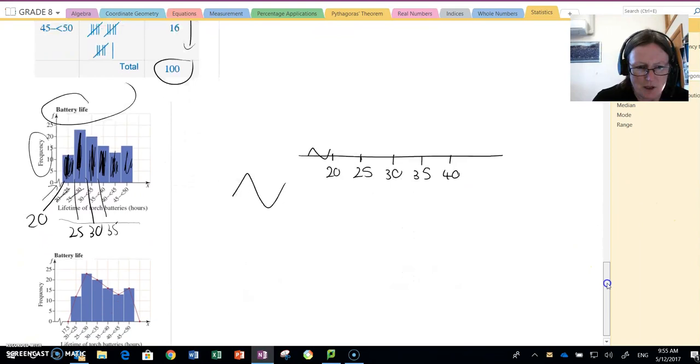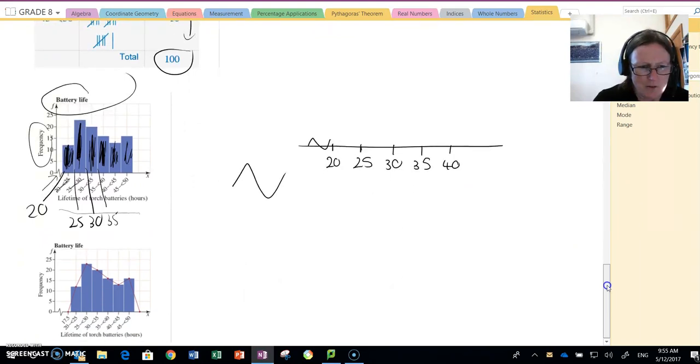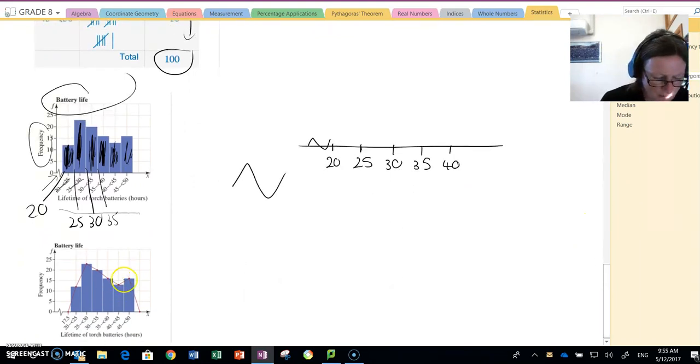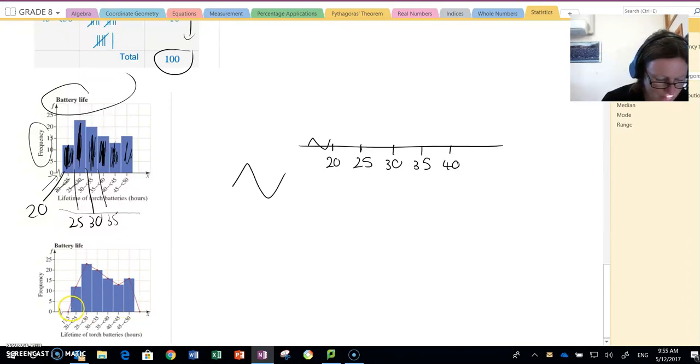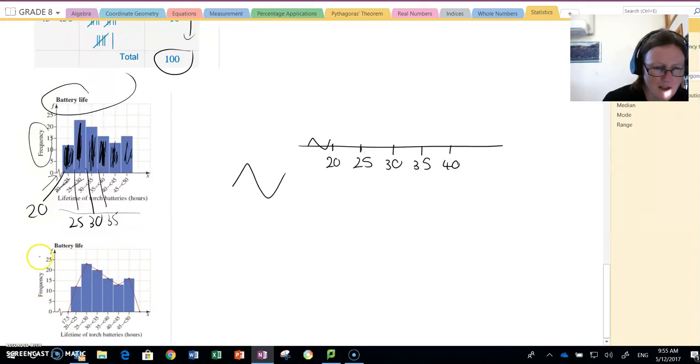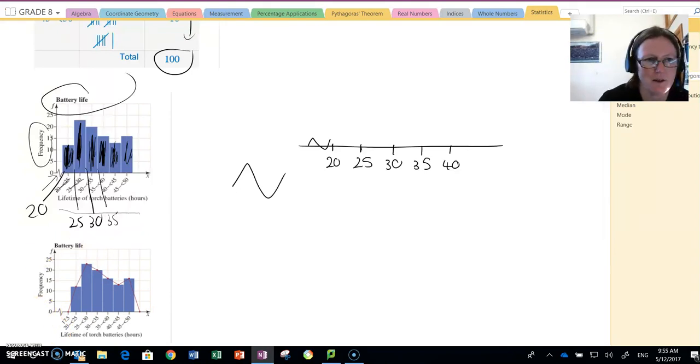Then to make a polygon, remember the polygon is a dot in the middle at the top of each column, a dot after half a column across, half a column at the start, and join the dots. That makes our polygon.